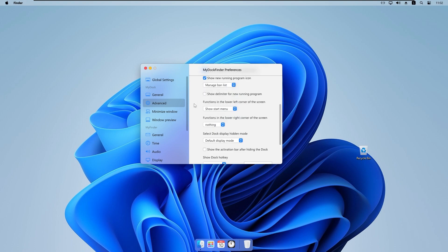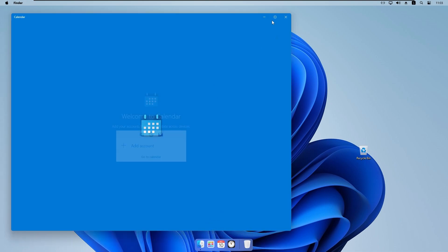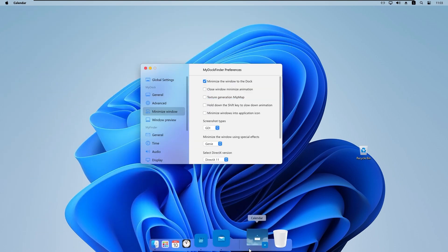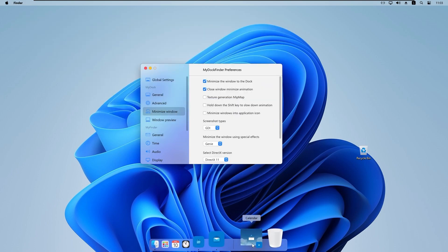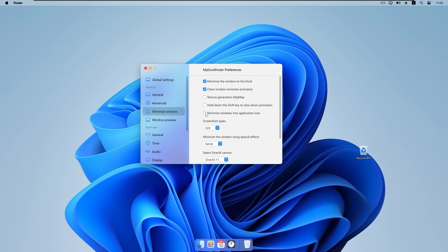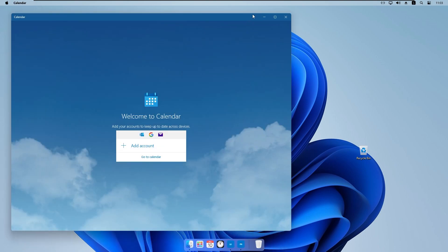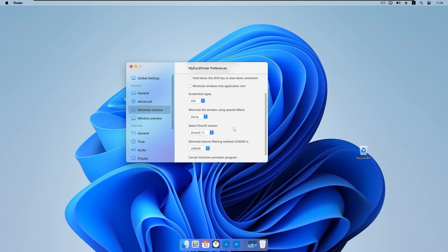Under 'Minimize window', we have 'Minimize window to the dock', which shows a beautiful animation. For example, if I open the Calendar and minimize it, you can see the animation. The running application also appears in the dock, which looks great. There is also a 'Close window minimize animation', and a 'Minimize windows into application icons' option, though that last one appears to have a bug at the moment.